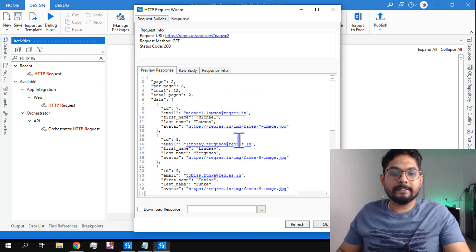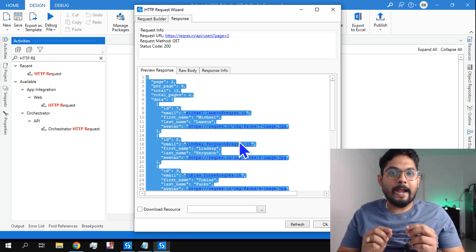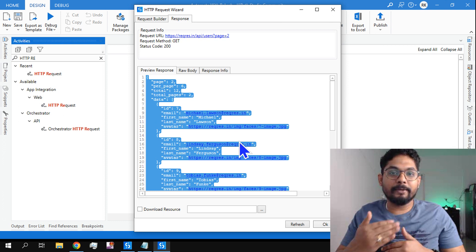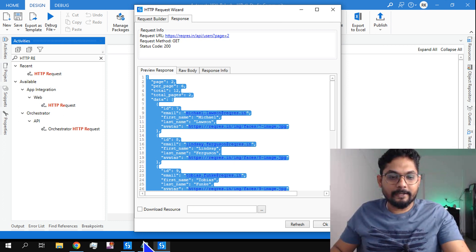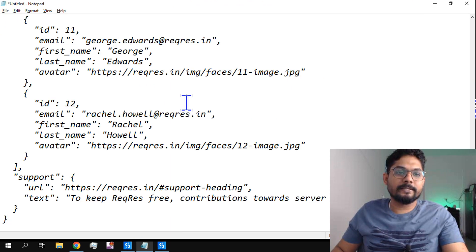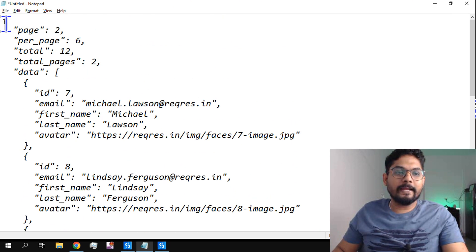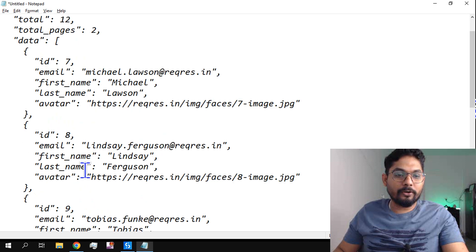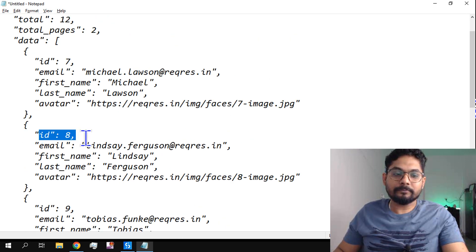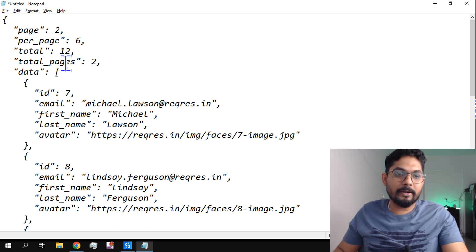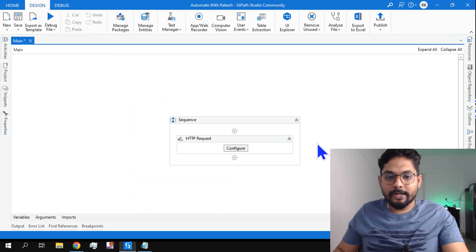The moment I hit preview, static data has come in. In the previous video we used randomuser.me/api, which was creating random users dynamically. This is a static website which gives you static data. Now if I have to fetch a certain amount of data — say fetch the ID 8, ID 9, or ID 10 details — how do you pick the data? The JSON format is slightly different, so let's see how to do that.